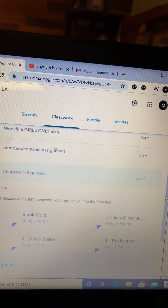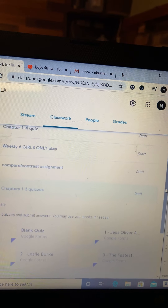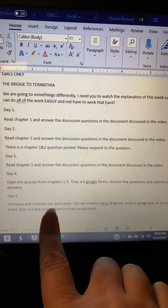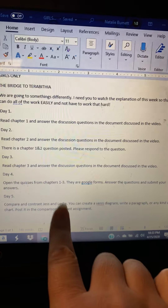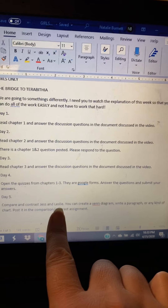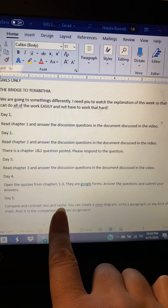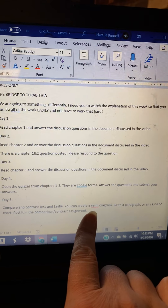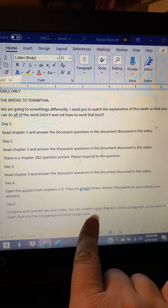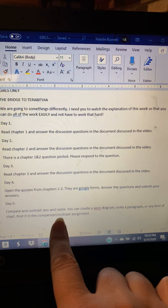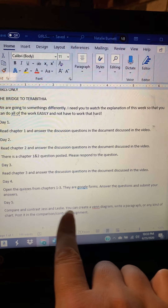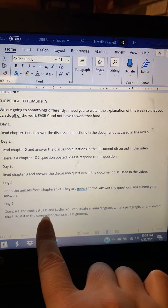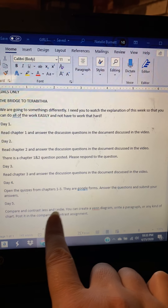Then day five is a comparing and contrasting assignment. The two main characters are Jess and Leslie, and you're going to do something to compare them — either make a Venn diagram, a chart, a paragraph, or a list. Give me some similarities and differences between these two characters.